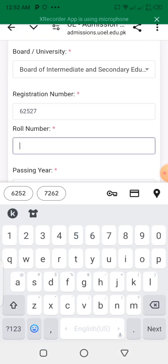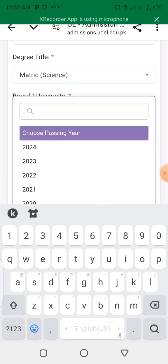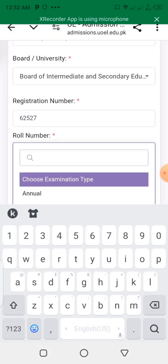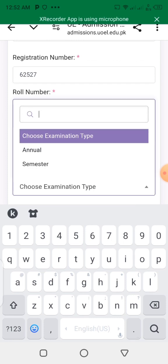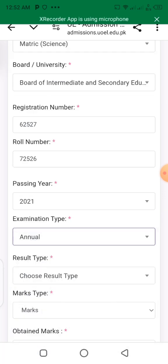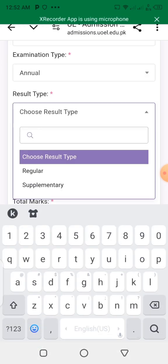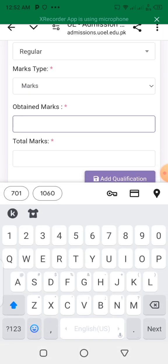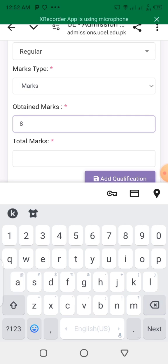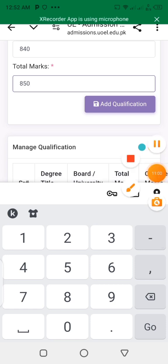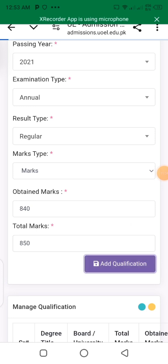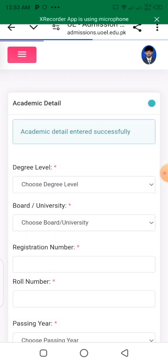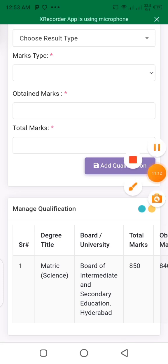Enter the registration number from your mark sheet. If you passed, write it here. For examination type, select annual if your paper is on a yearly basis. For result type, click on regular — regular means you attend college or school. Write your marks obtained and total marks, then click on add qualification.